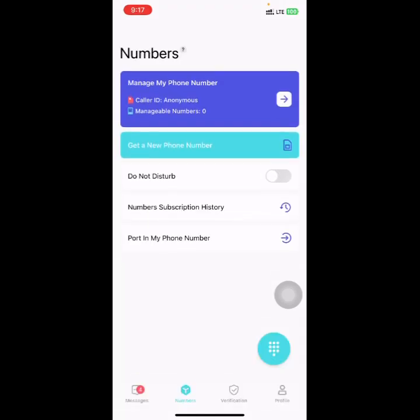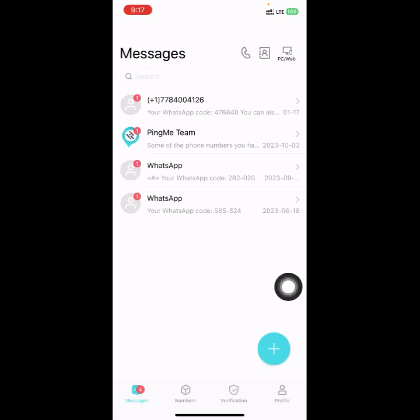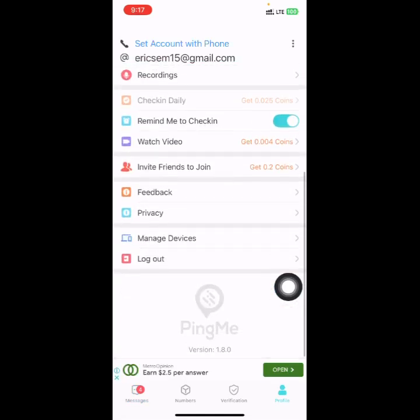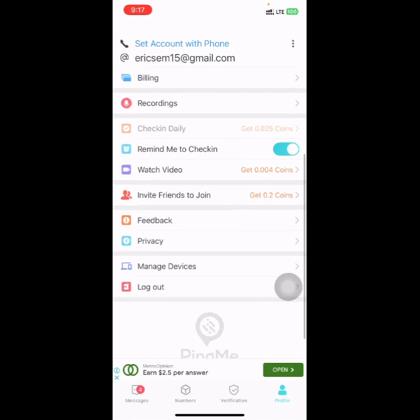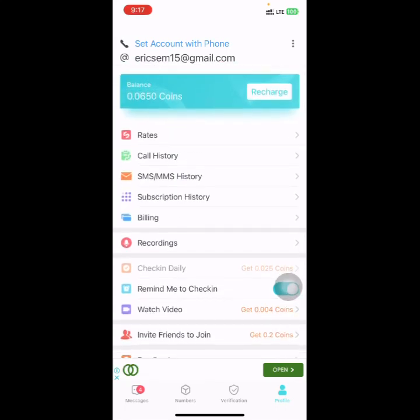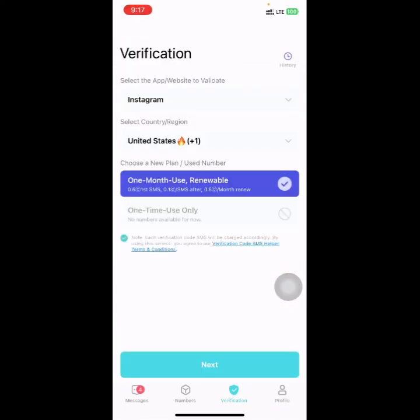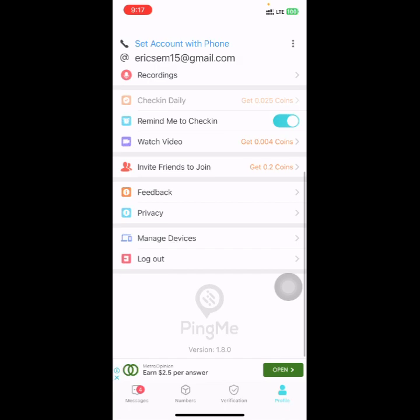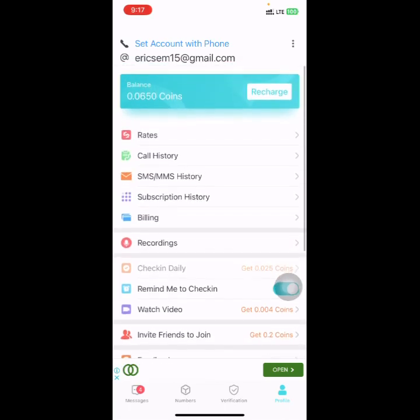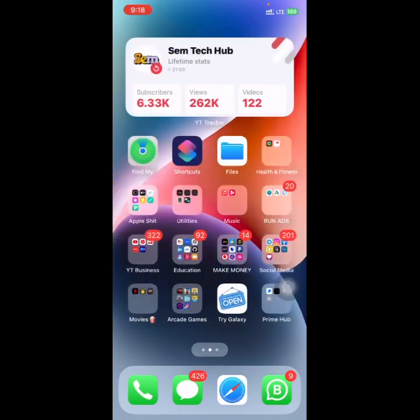If you want to do SMS too, click on the SMS tab and start your SMS. I believe this platform will help you generate a USA number, UK number, or any country number for Instagram verification, WhatsApp verification, or any platform verification. If this video helped you generate your numbers, please like this video and subscribe to this channel. Thank you.